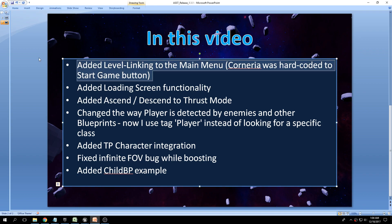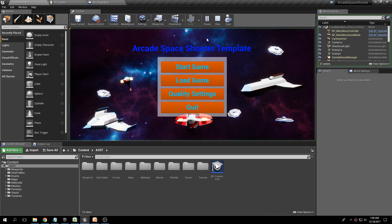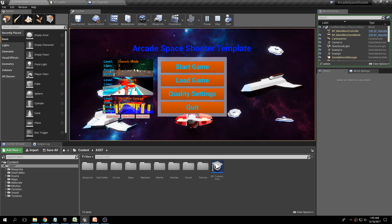The main menu is now using the level linking system — that is the data table used to manage how the levels are loaded. Prior to this update, level Corneria was actually hard-coded on the start game button, so before if you wanted to load a game and clicked here you had the option of loading any of your saved games.